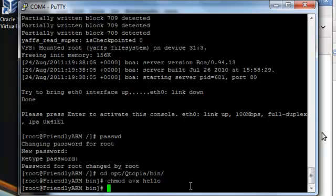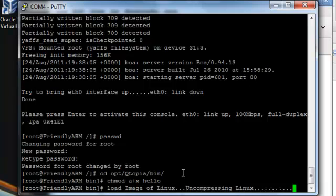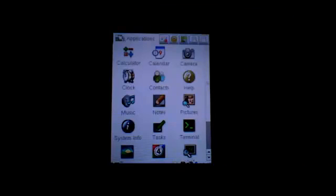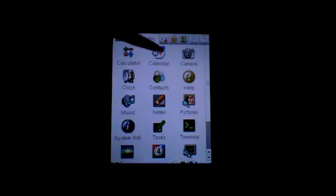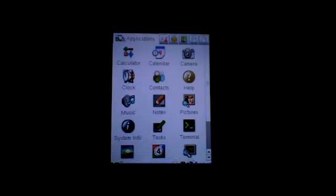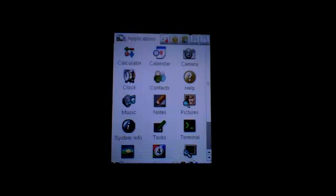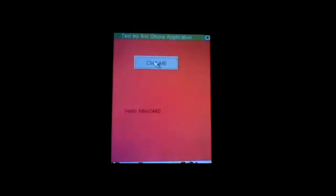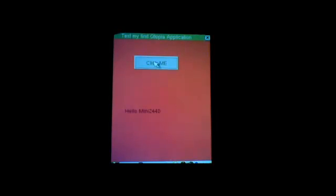That's it, you're all set. If you reboot your mini2440, go to the my apps tab, then applications, and you'll find hello2440. Click me, and it displays hello mini2440. Thank you for watching. I'll post more videos about programming in the future.